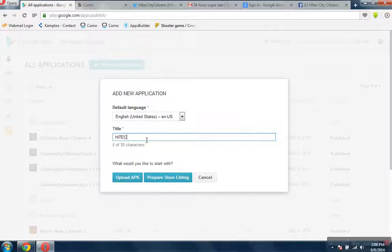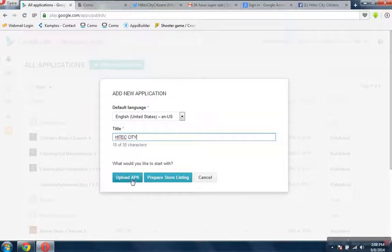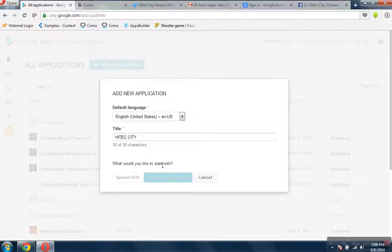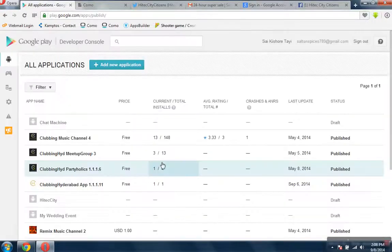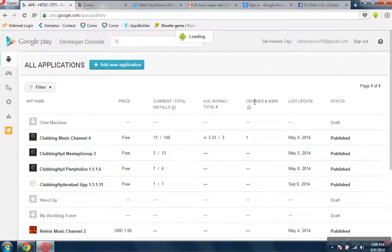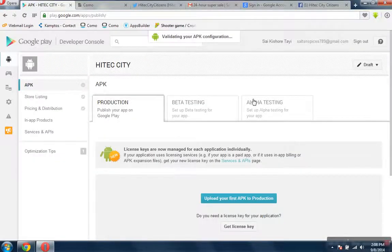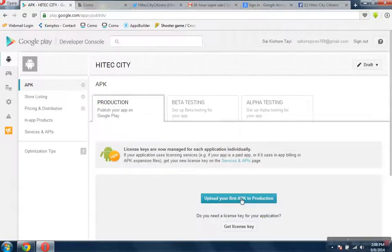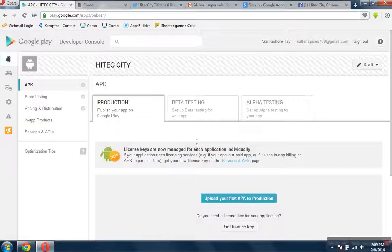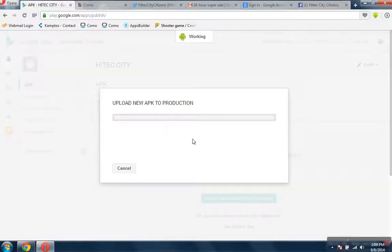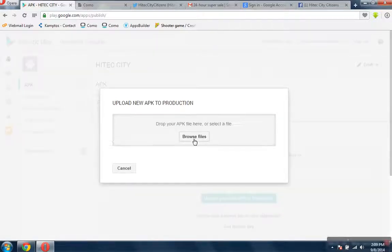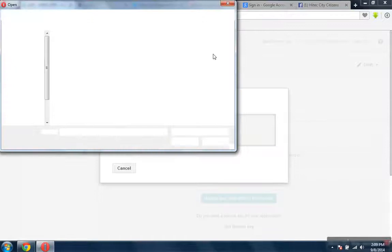Now I'll go back here and click on Add New Application. It asks what is the title, so I'll mention it as High Tech City. To upload the APK, it says click on Upload APK. What I'm going to do is click on Browse.